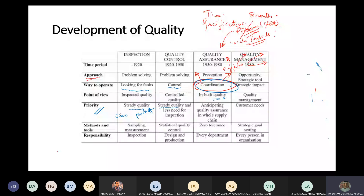We need less inspection because we're more confident - by controlling the different internal processes, our product will always have the right specifications. But what about quality assurance? The priority in QA is not only to have the same product, but to anticipate quality assurance across the whole supply chain.